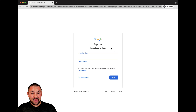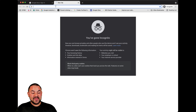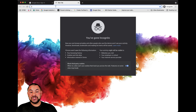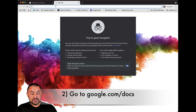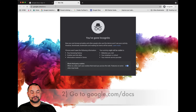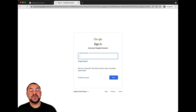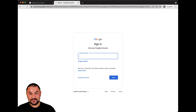Now, you're going to be prompted to sign in with your Google account. The other way you can do it is just by going to google.com/docs. By doing so, you'd be brought right to your Google Doc login.